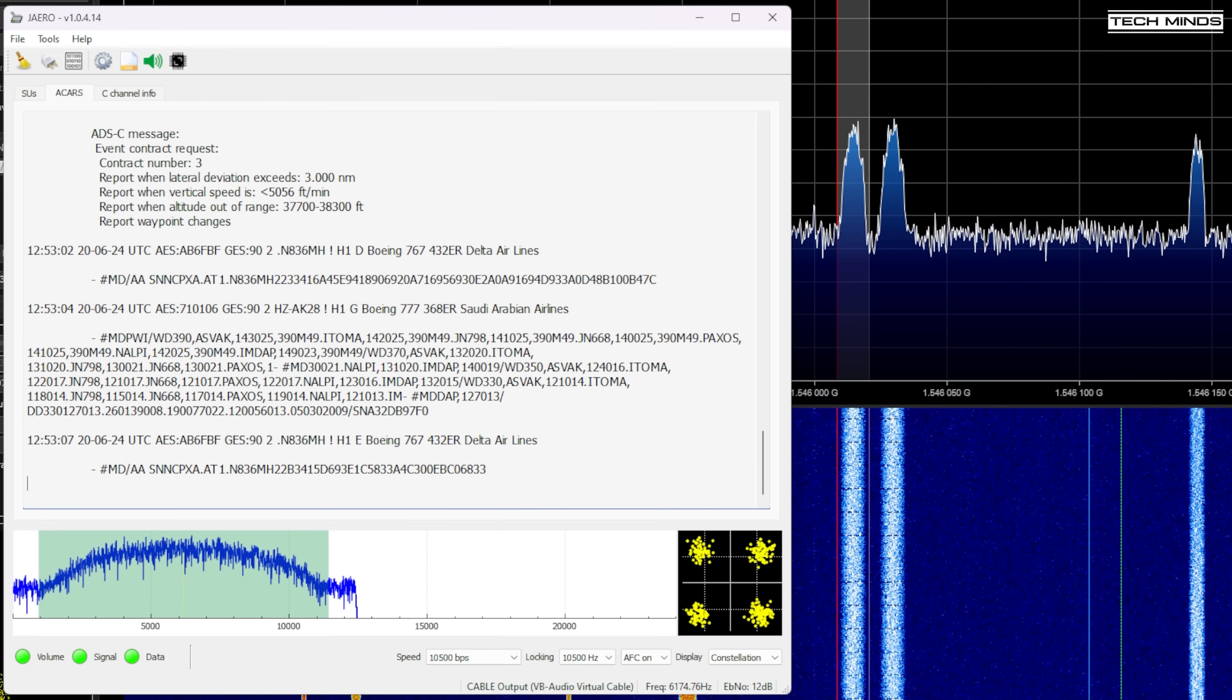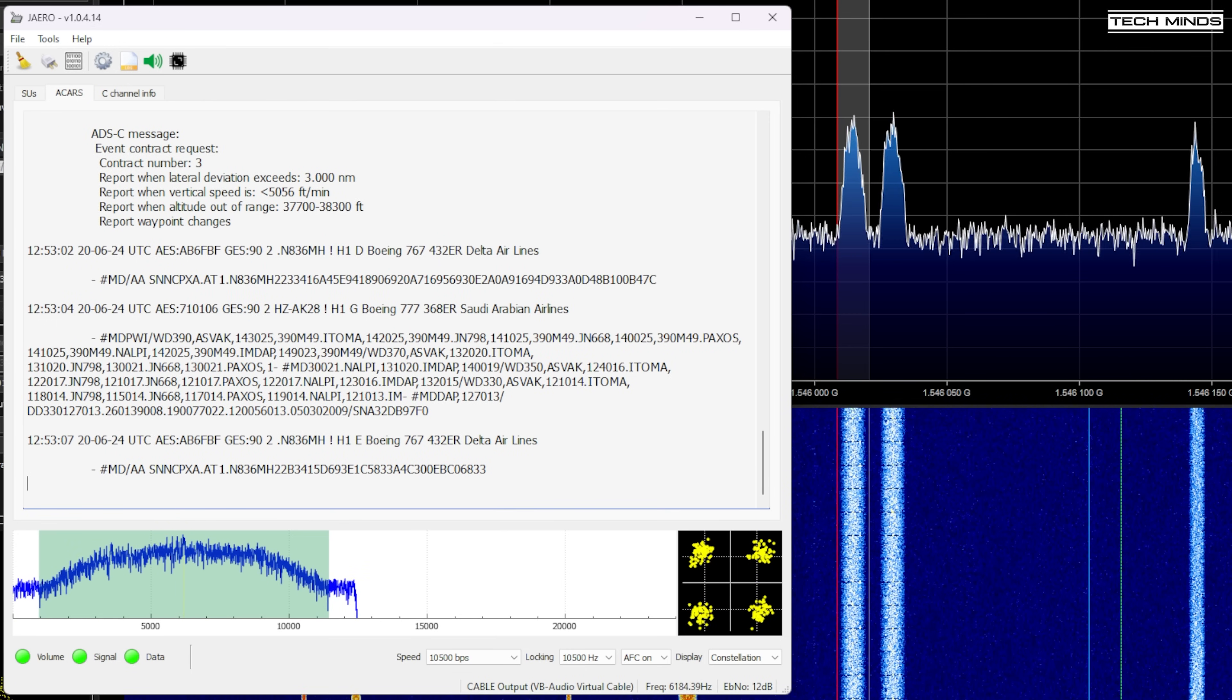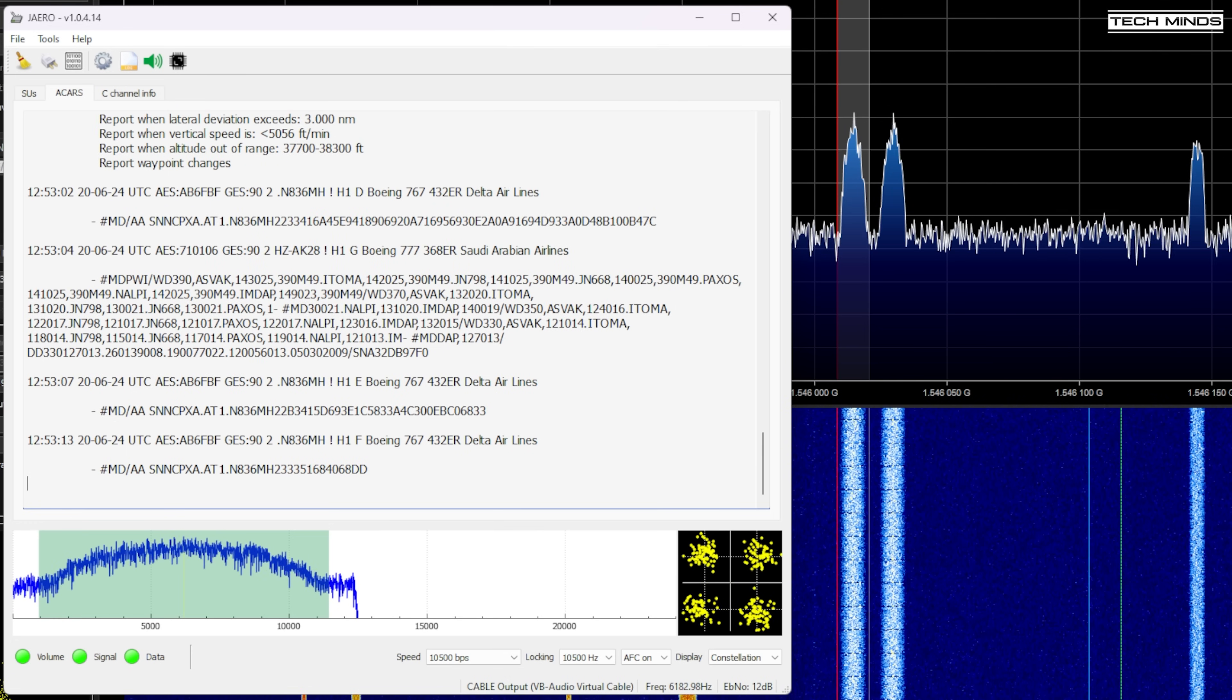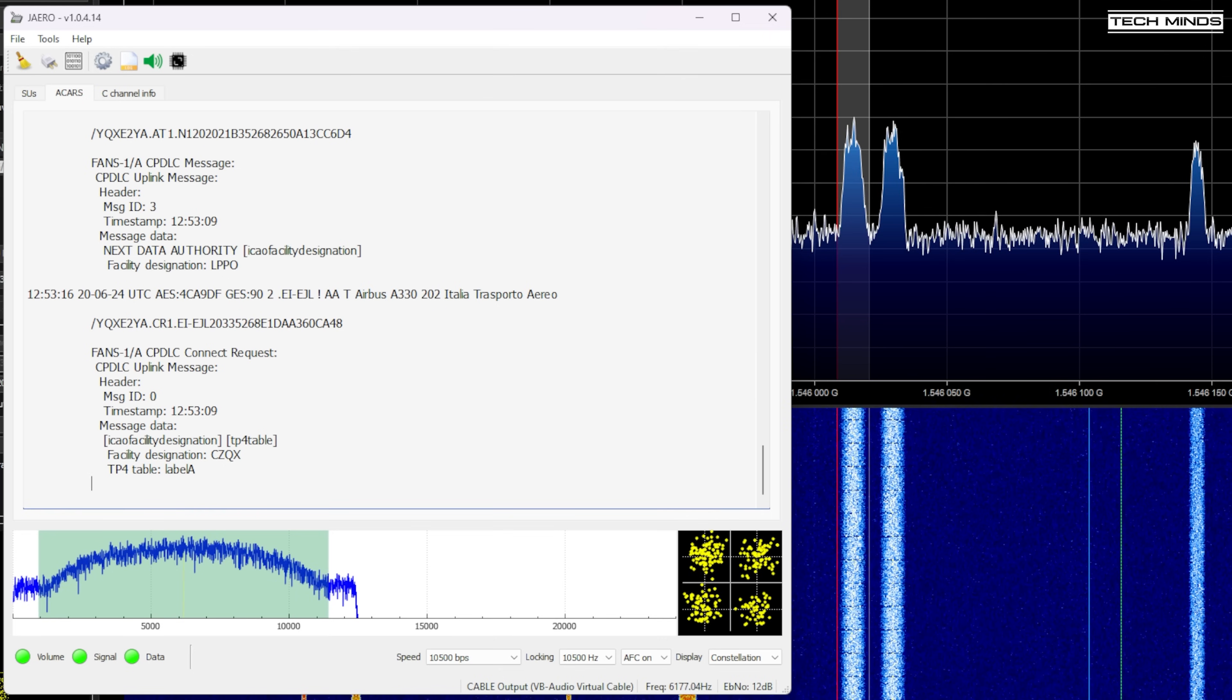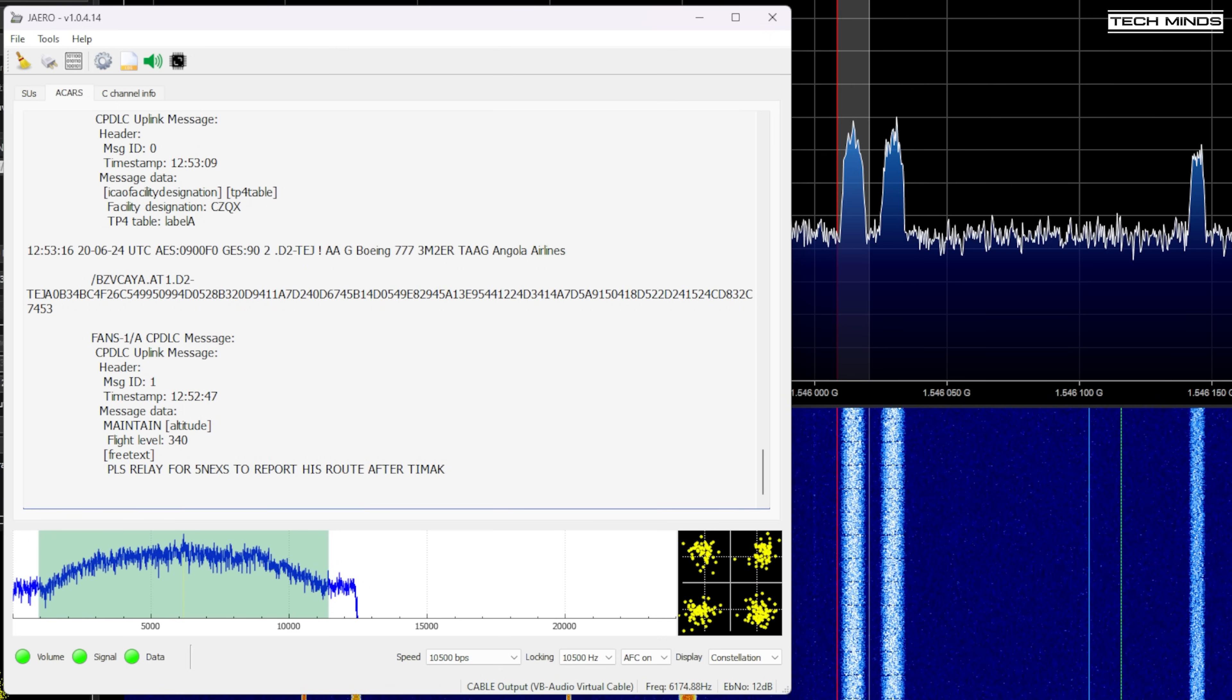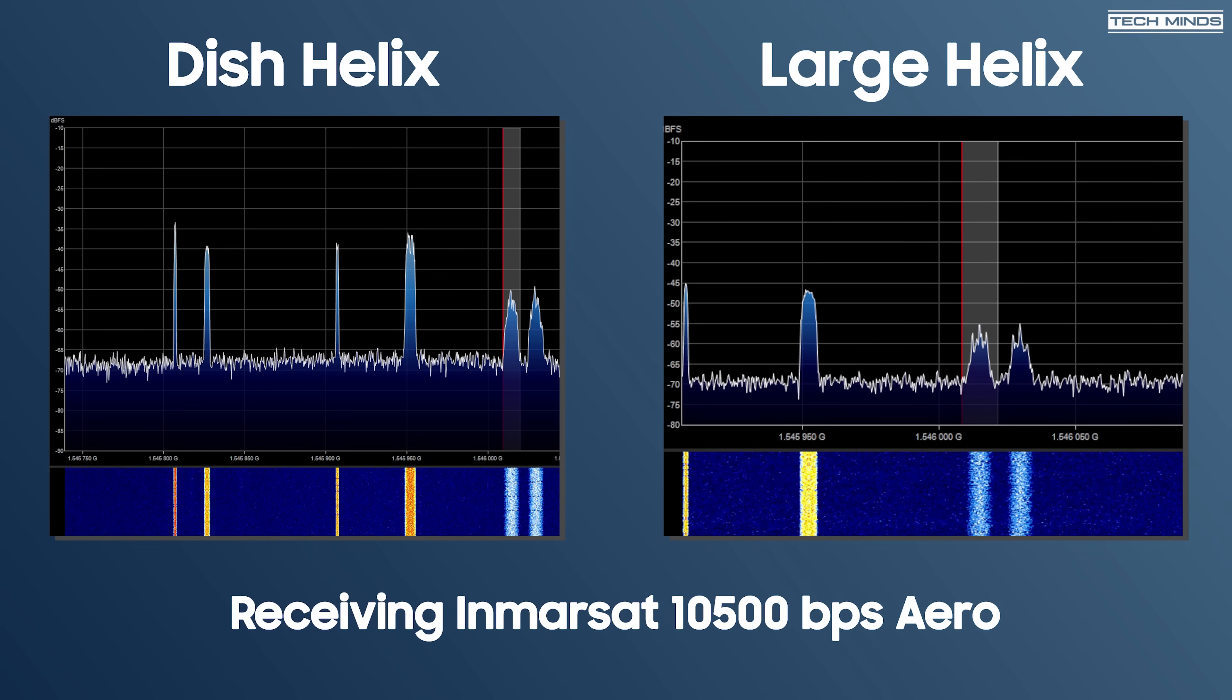Unfortunately I don't have another Airspy Mini or LNA the same as which I'm using now otherwise I'd perform a direct comparison between the two types of helix antennas. But what I have done here is take a screenshot from using the large helix and then using the dish helix and comparing the signal levels of those 10500 bps transmissions.